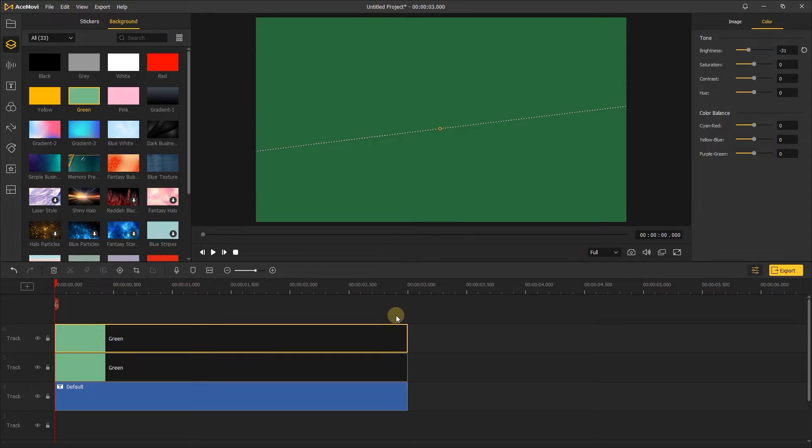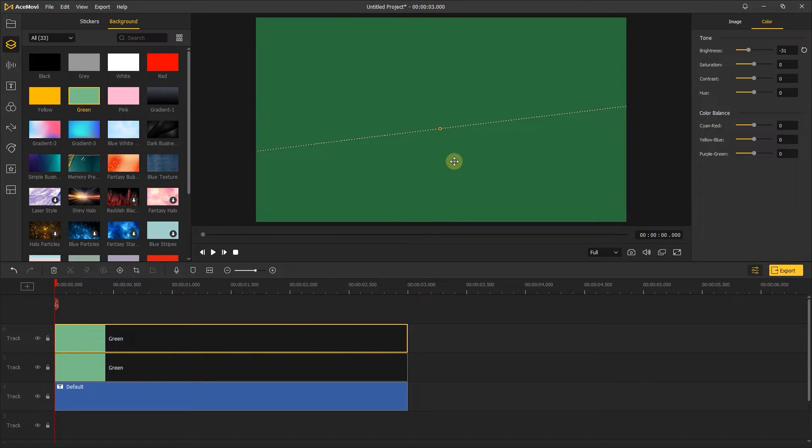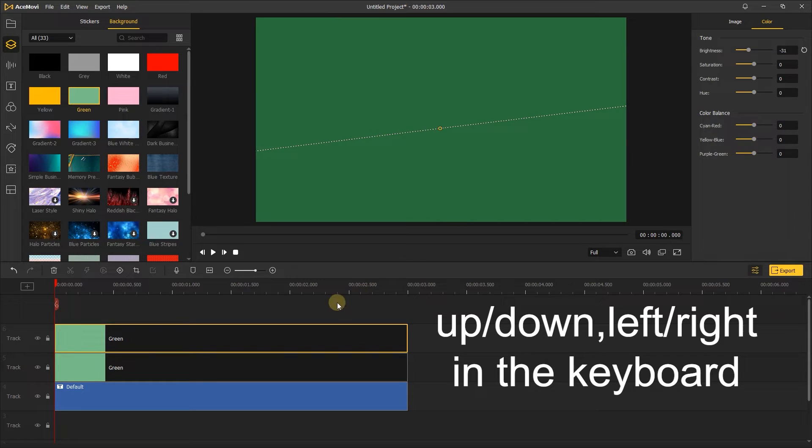If there's still some crack between them, you can choose one of the green screens and click it on the preview window. Then use the up, down, left, and right keys on the keyboard to move the green screen video precisely.